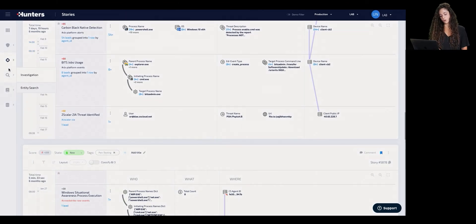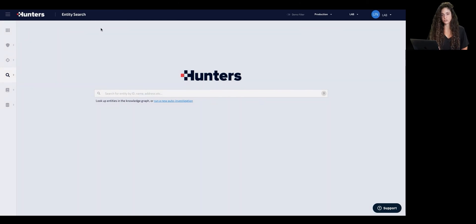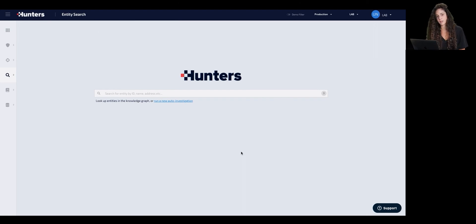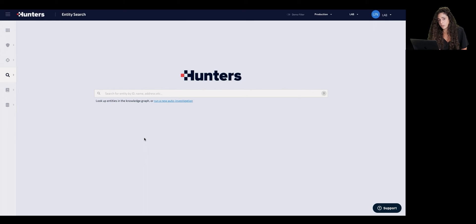After seeing the detection, auto investigation, and ML correlation story capabilities, I want to show how we can leverage the entity search capability of Hunters, which allows not only consuming leads, stories, and events, but also proactively searching across telemetry for anything that Hunters has detected. This entity search allows one to search not only for a specific detection, but for anything that comes to mind — a malware, a process to investigate, or a person whose activity you want to specifically look into.